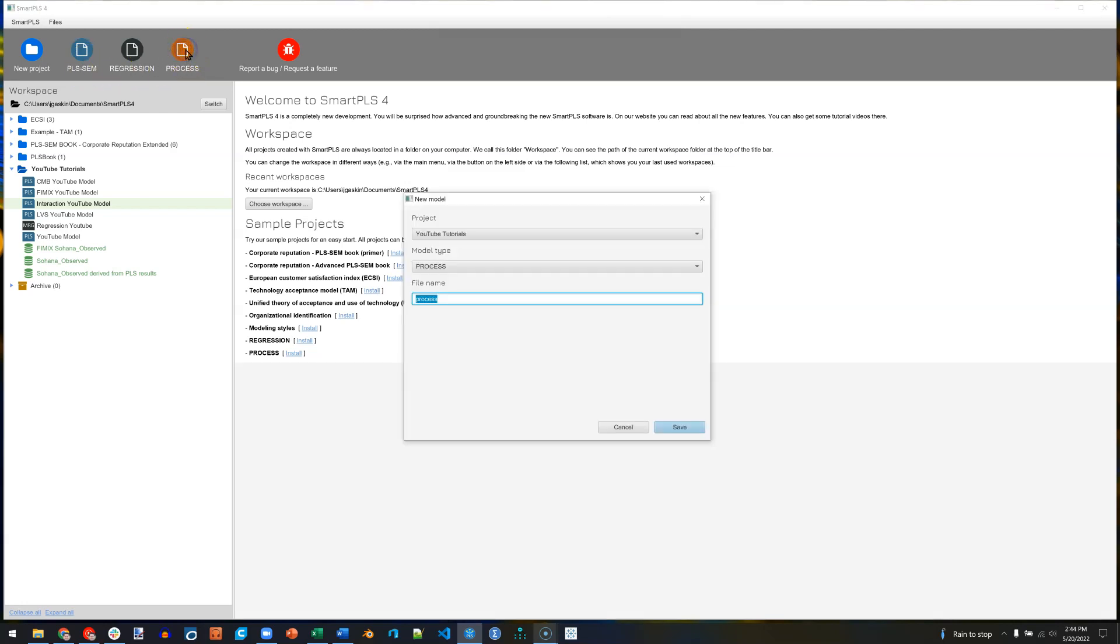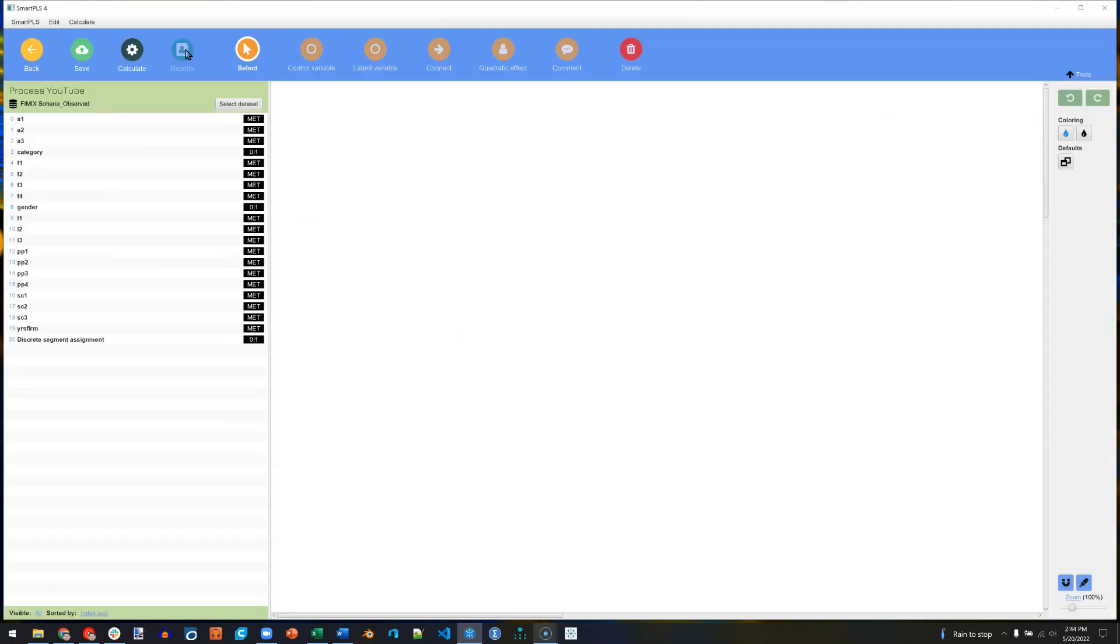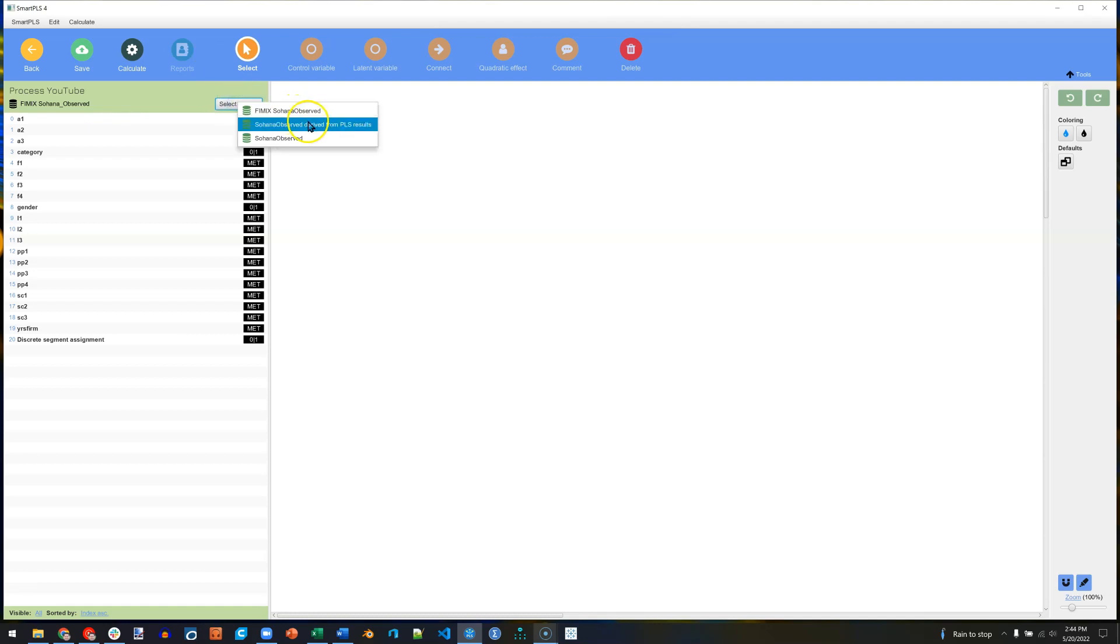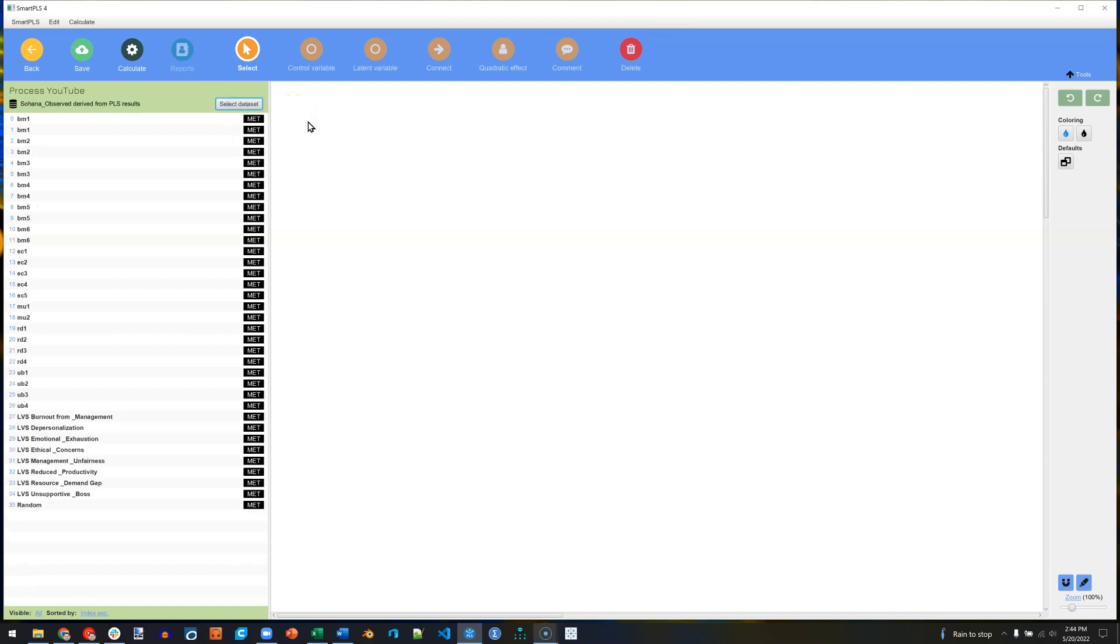Click on Process. I'm just going to name this Process YouTube and select the data set you want. I would like this data set.